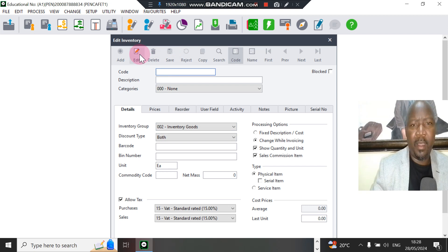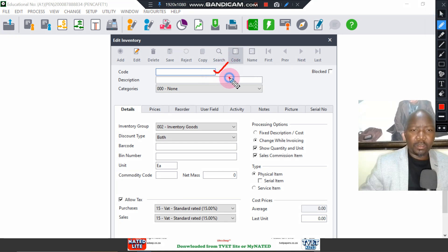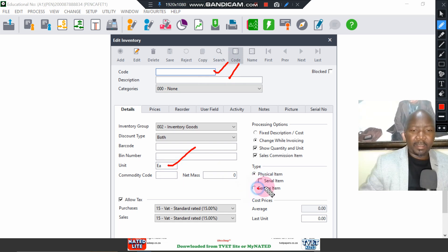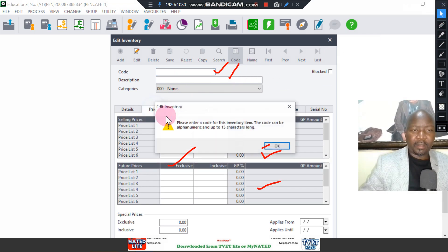Once you've verified your price and all your details are correct, click OK to save it. When you save it, it goes into the system. Quick key things: the code, the description, per kilometer, service item — remove quantity, remove sales commission — then go to selling price.